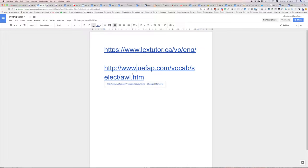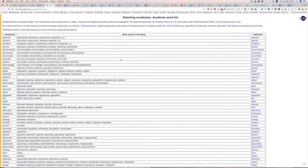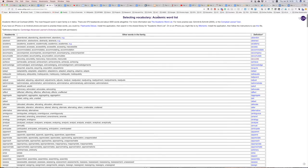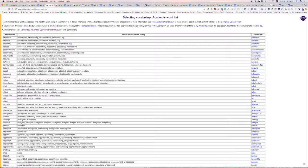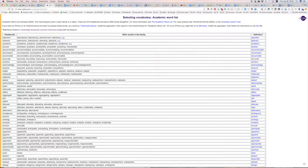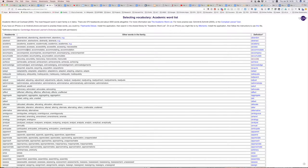The first one is the academic word list. If we click on the link, we can see it takes us to the academic word list. This is a list of 570 head words that make over 3,000 family words, and these are words that are commonly used in academic writing.